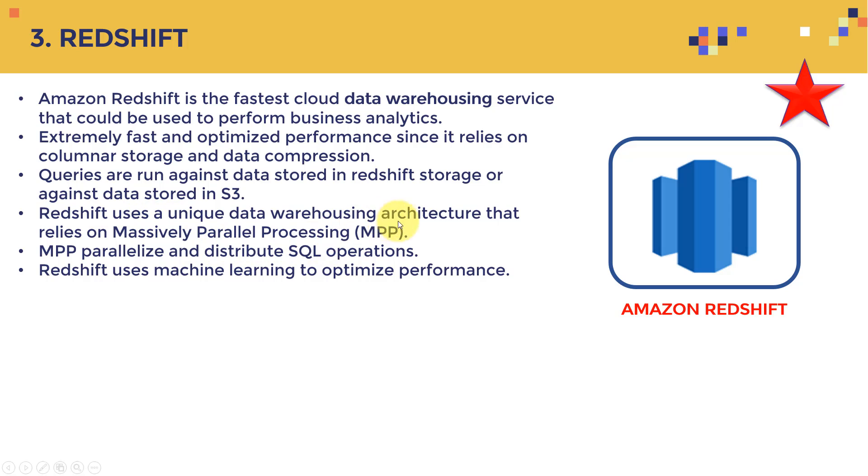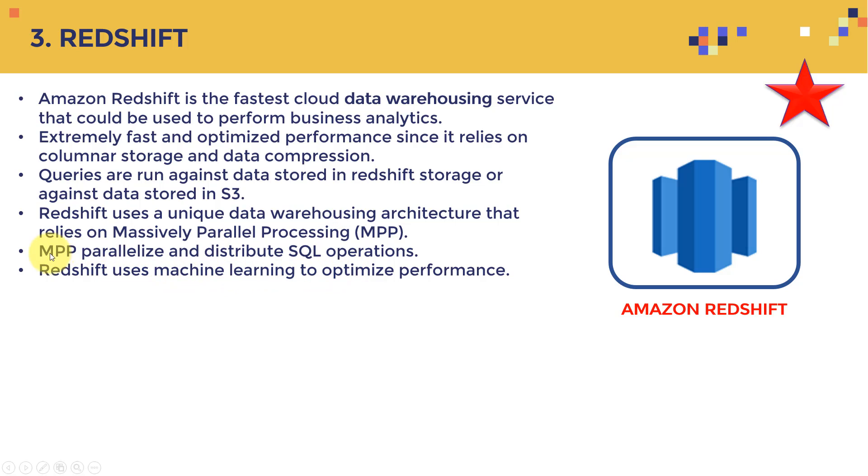And queries are run against data stored in Redshift storage or against data stored in Amazon S3. And Redshift uses a unique data warehousing architecture that relies on massively parallel processing. The idea is that you can do massive business analytics on tons of data, very fast and very low cost. And MPP simply parallelize and distribute the SQL operations. And Redshift uses machine learning to optimize performance. So even if you are training a machine learning model, and you're using Redshift, Redshift embedded in it, you can actually in its own, there are algorithms that are machine learning algorithms in there trained to optimize performance to give you the best performance ever.